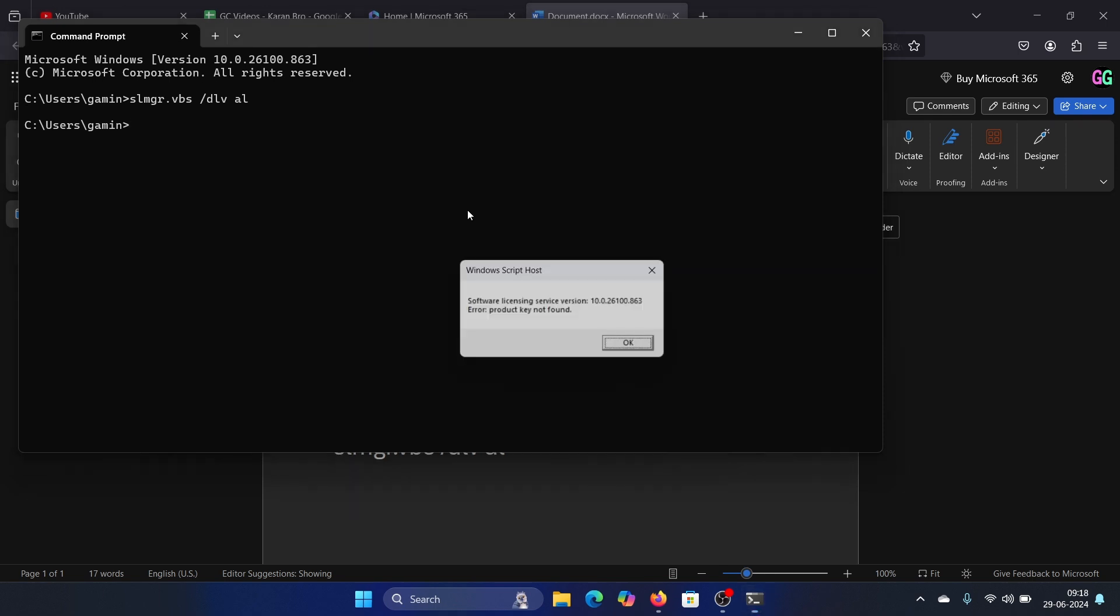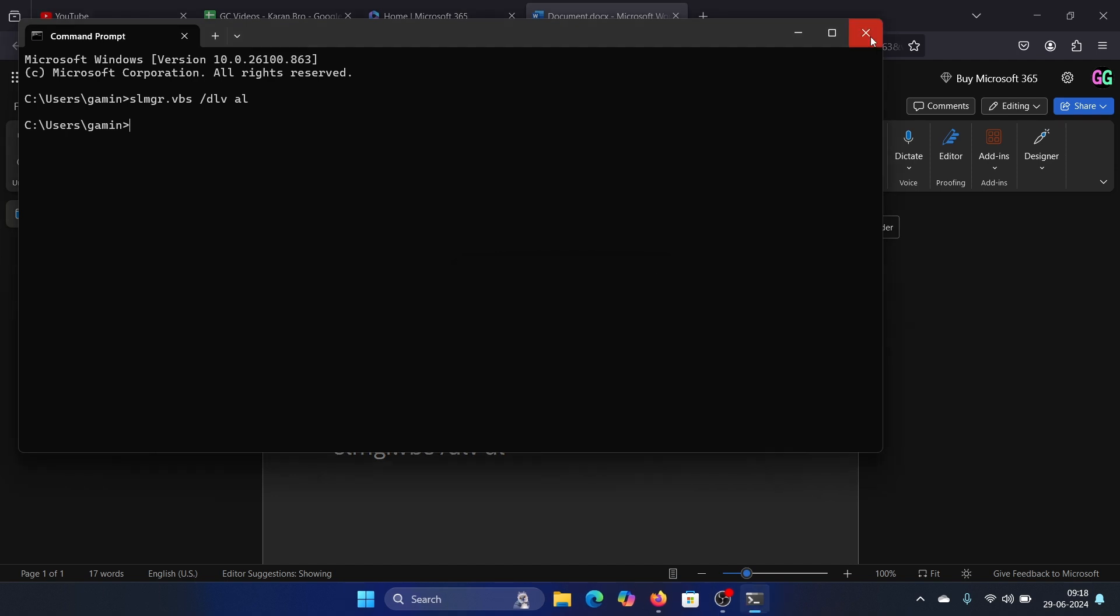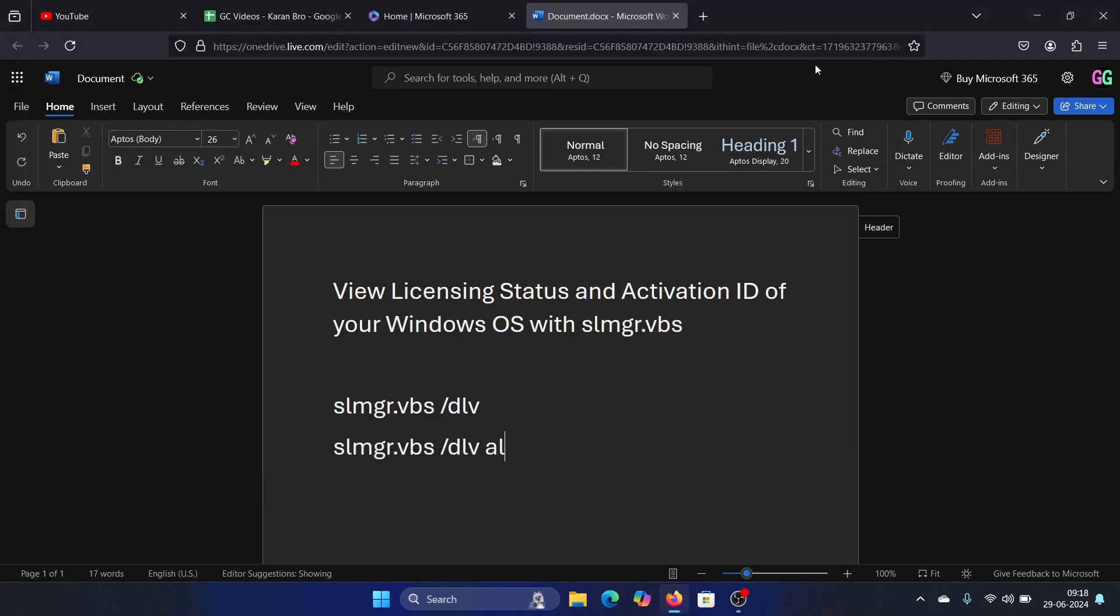Now it says that product key not found. I'll tell you why it says that - because I use an OEM product key. If it was a retail key, then it would have mentioned the details.